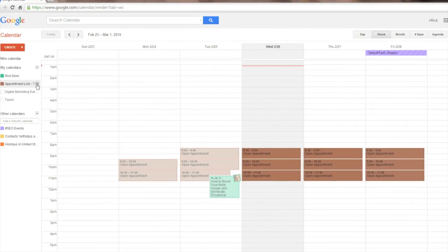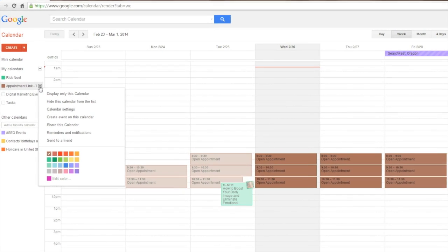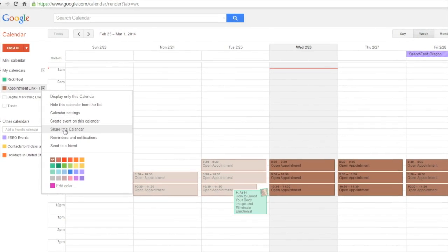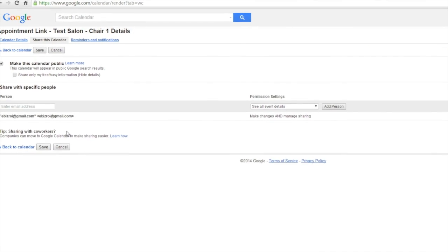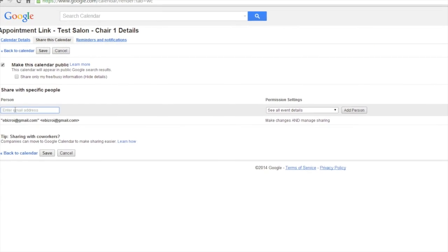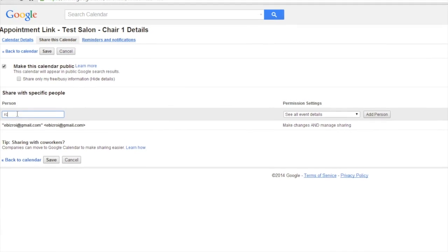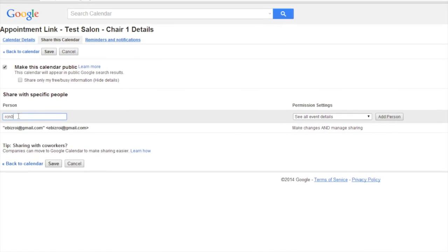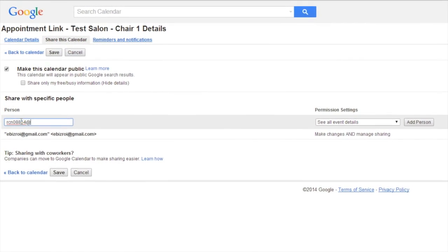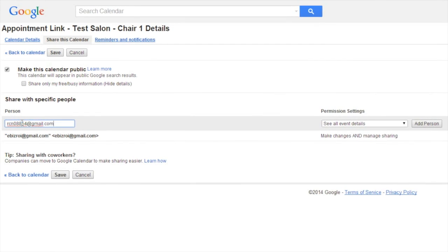Then we'll share the calendar. Sharing a calendar can be done on an individual person basis by entering that individual's Gmail address into the person information box, and then clicking add person.